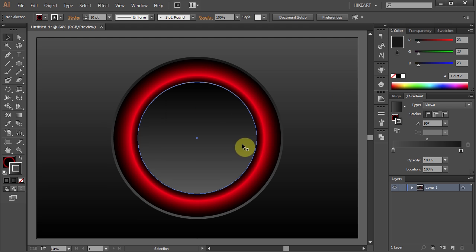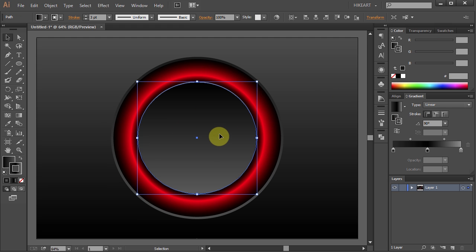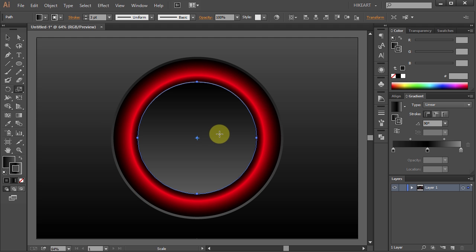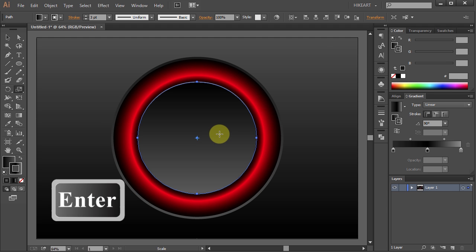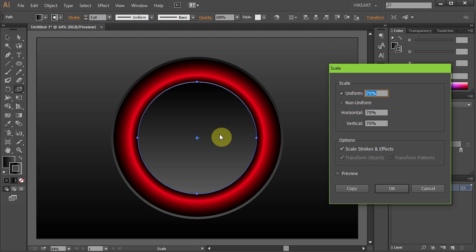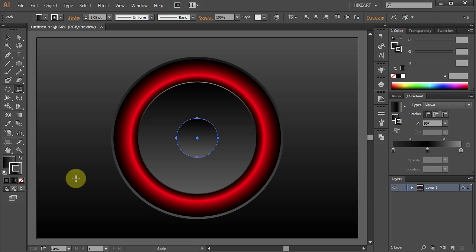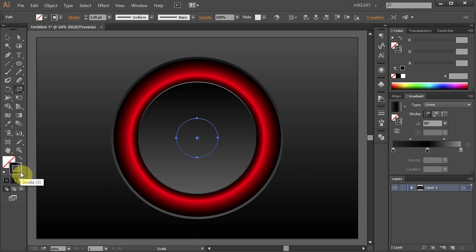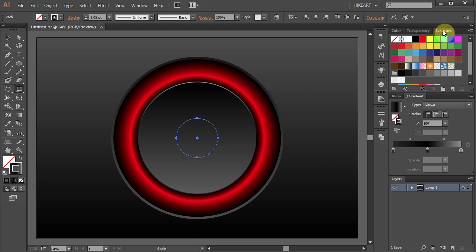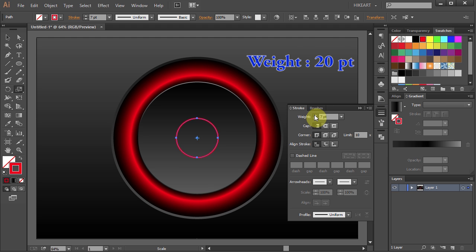First select the small circle then press the letter S for the Scale tool and press Enter. Set the uniform percentage to 35 and click Copy. Let's get rid of the fill, change the stroke to the same bright color and increase its weight to about 20 points.